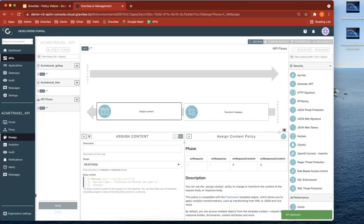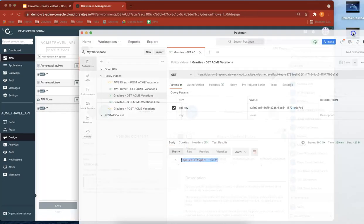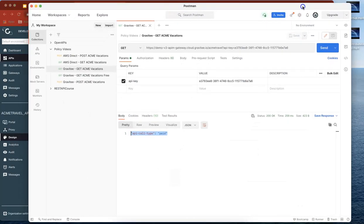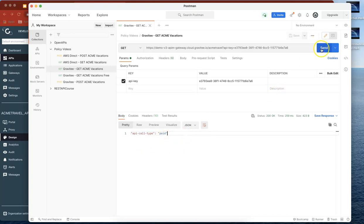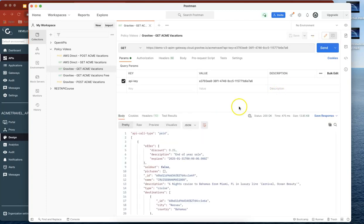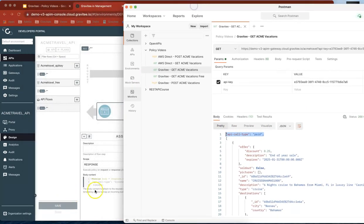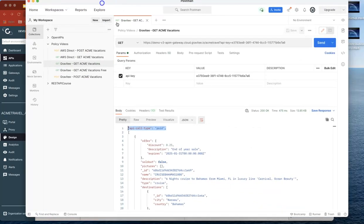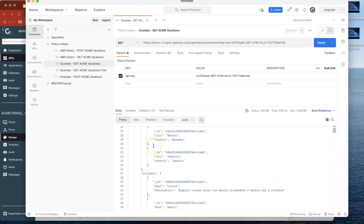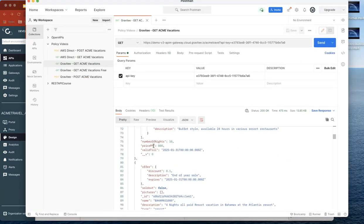And see if we can return as well as that top API type field, we can return the original content. So let's now send that through. And you can see here now, we've got the top line, which is the API call type, which we had here. And then the rest of it is the original body that we're returning as well.